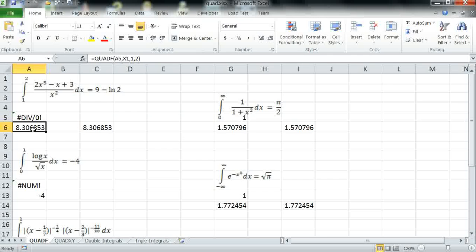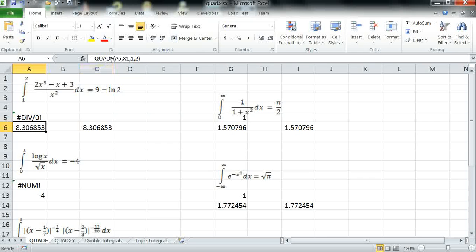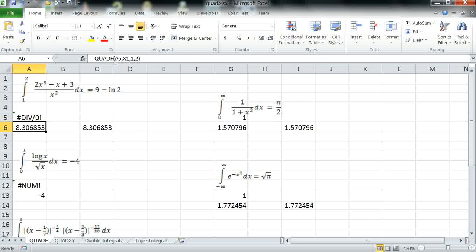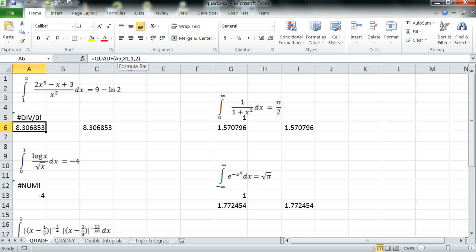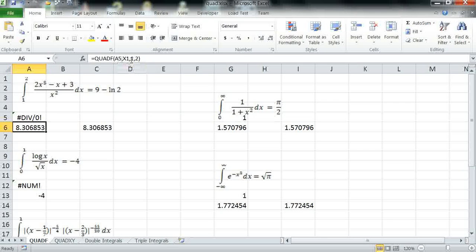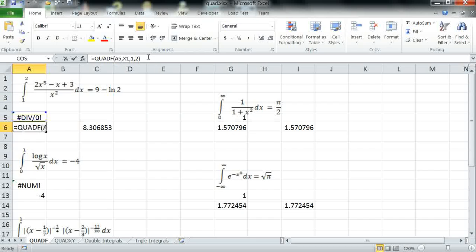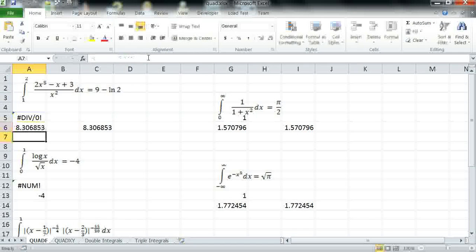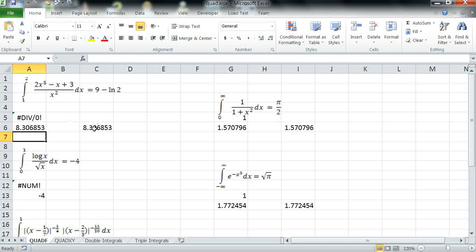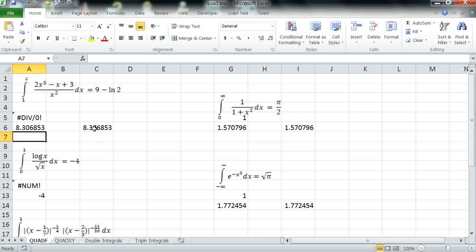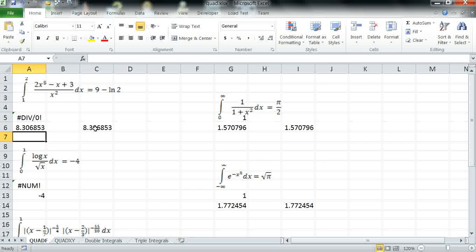To integrate the formula we simply invoke QuadF formula. We pass a reference to the integrand formula in A5, the variable of integration and the limits 1 to 2. Executing this formula computes the integral which compares exactly to the analytical value.